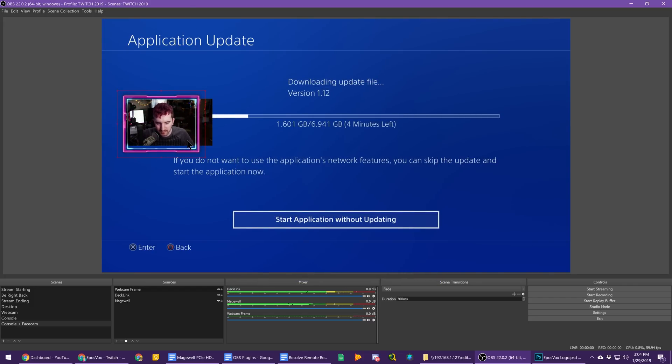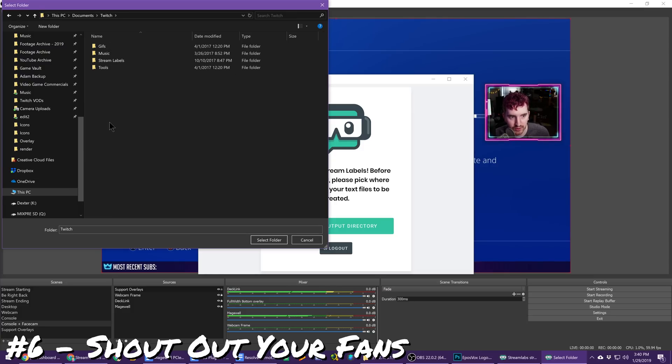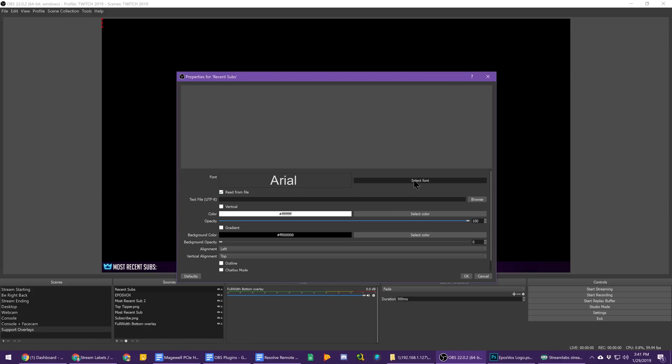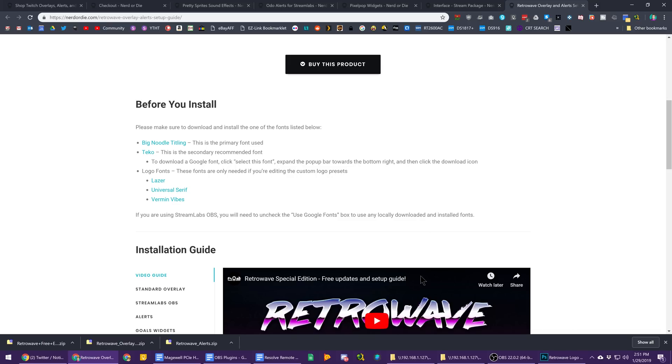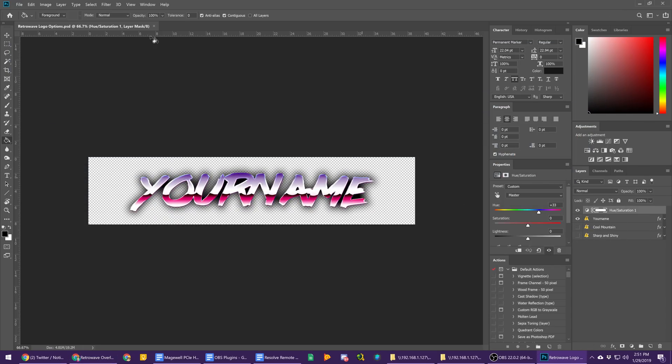For overlays shouting out your most recent subscribers or tippers, download a program like Streamlabs's Stream Labels app to keep an updated text source running on screen. Make sure you download and install the recommended fonts from your Nerd or Die package so you can keep the theming consistent.